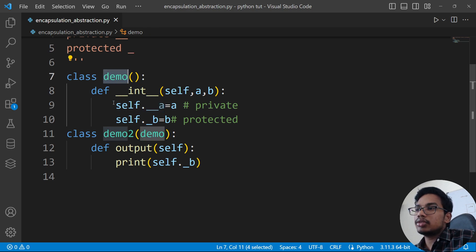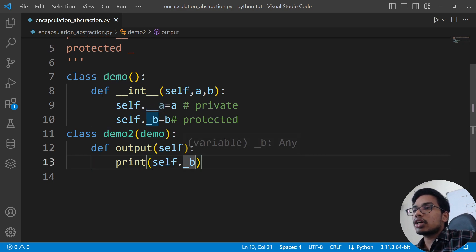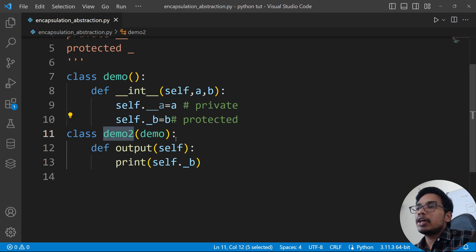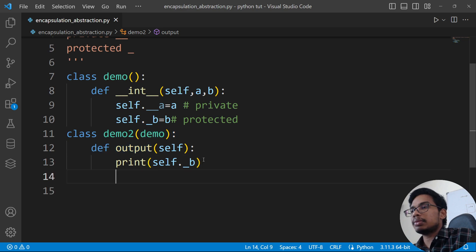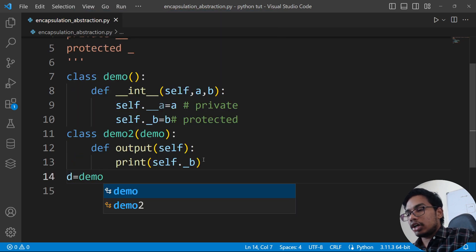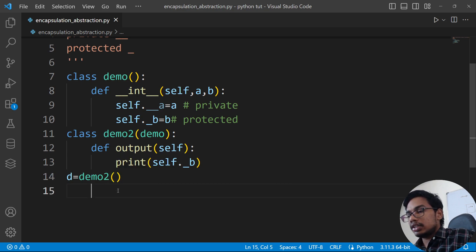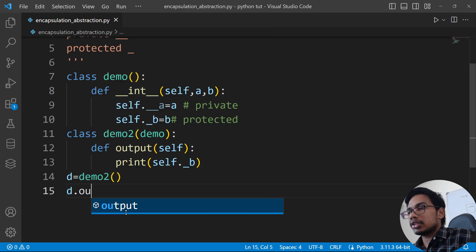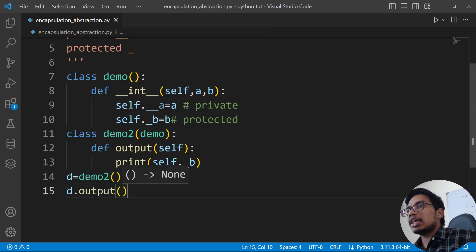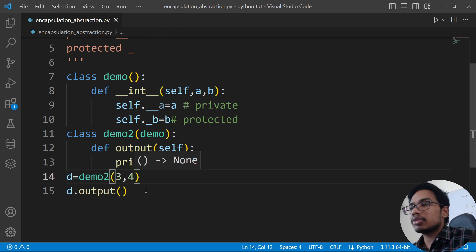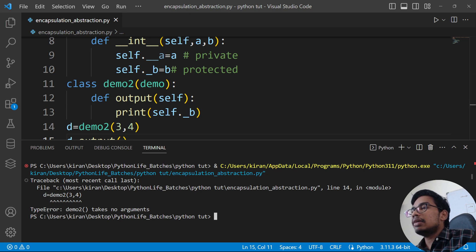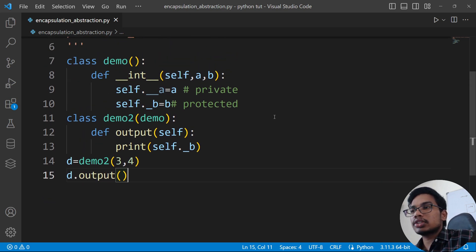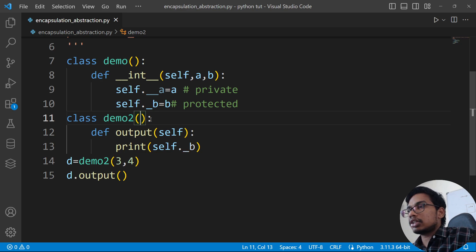Now we have to access this part in the demo. We will do some classes in private. It's simple — d.output method is called. A, b is also called as input. Run — yes, there is an error. Type error: demo2 takes no arguments.